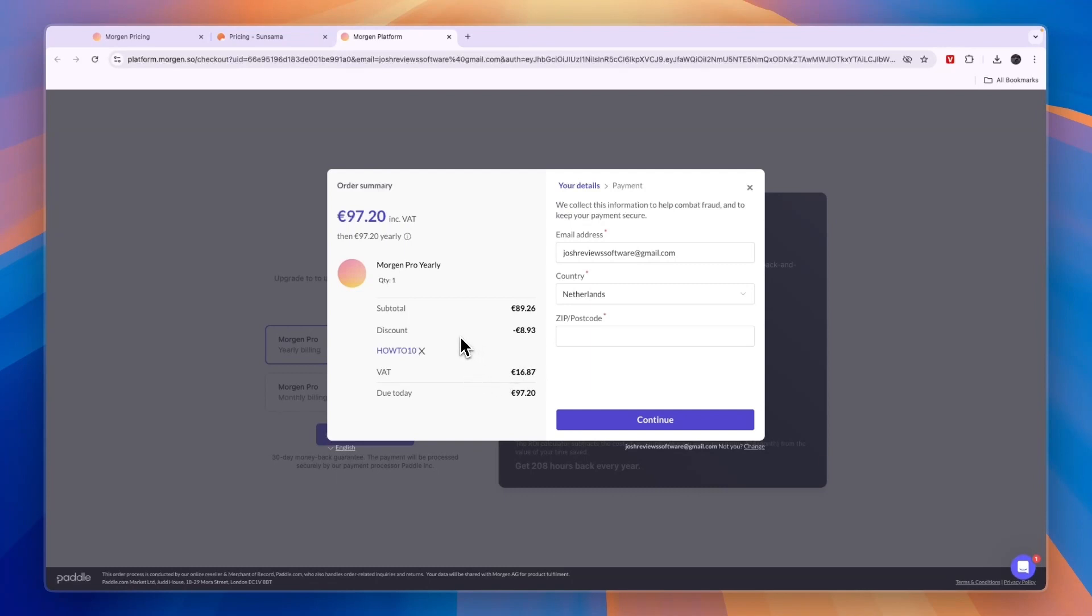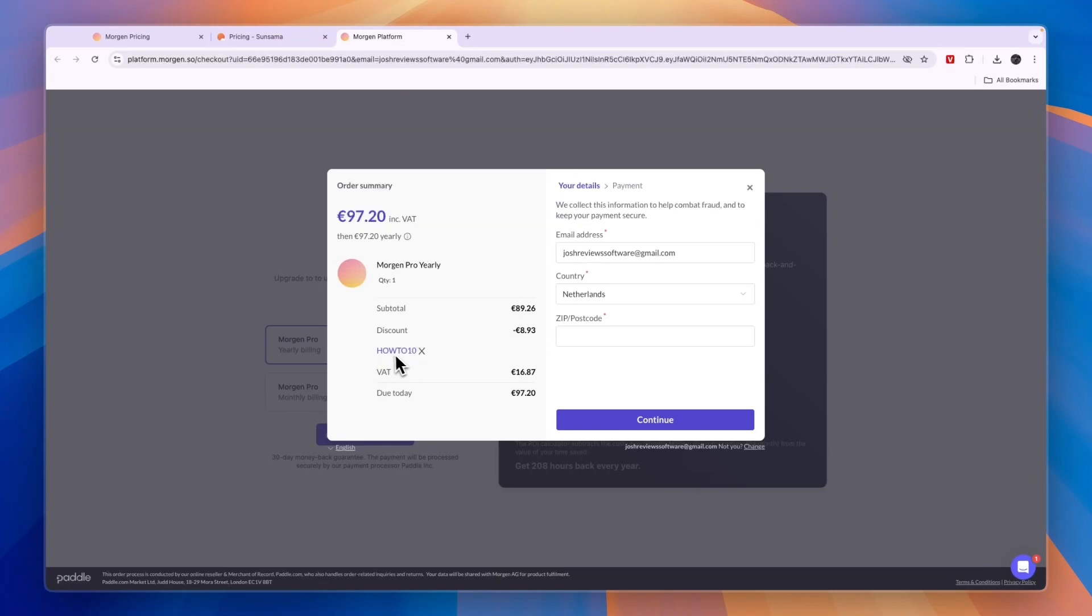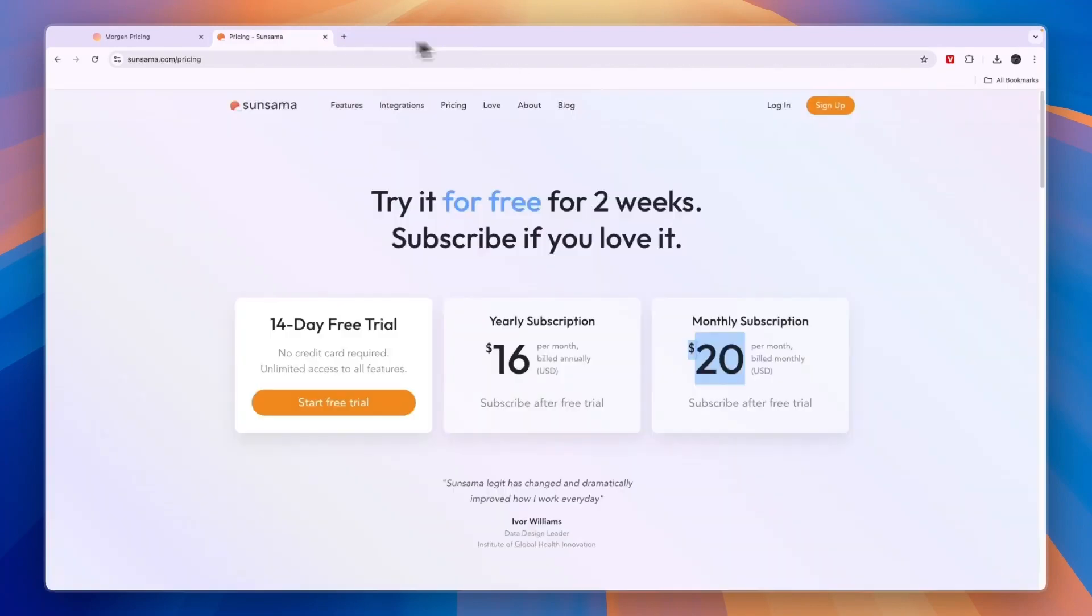I recommend if you want to use Morgan, go with the Morgan pro yearly plan and enter code HOWTO10. I think if you sign up through the link in the description it should be applied automatically so you won't forget, but just in case it doesn't apply automatically simply check if you enter code HOWTO10 right there.